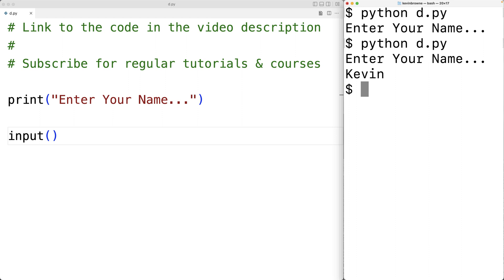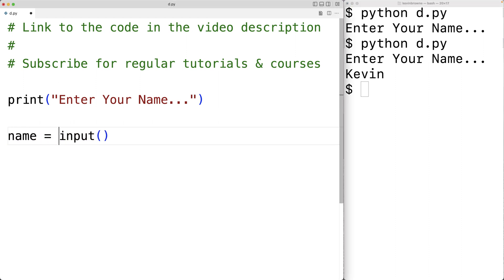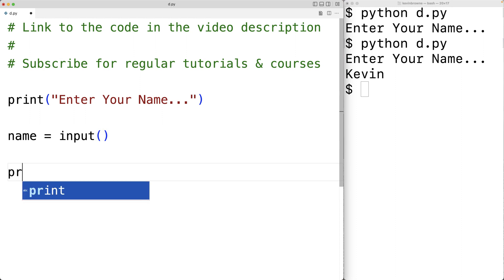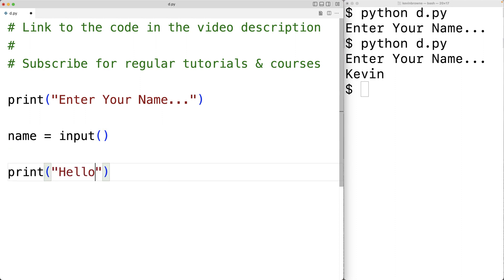To make user input useful, we typically want to store it in a variable. The input function returns the text that the user enters, so we write name = input(). That return value gets stored in the name variable. We can then print a greeting: print 'hello' and output the name variable, which would say 'hello Kevin' if Kevin is entered.